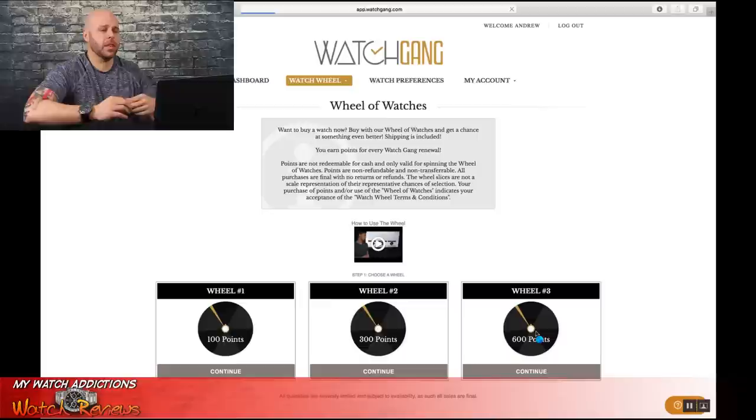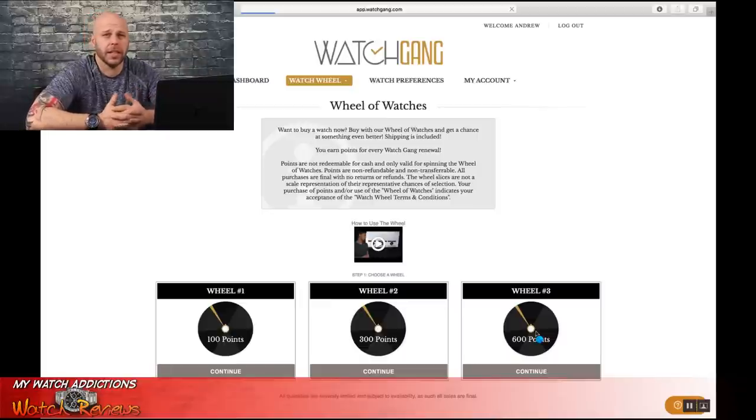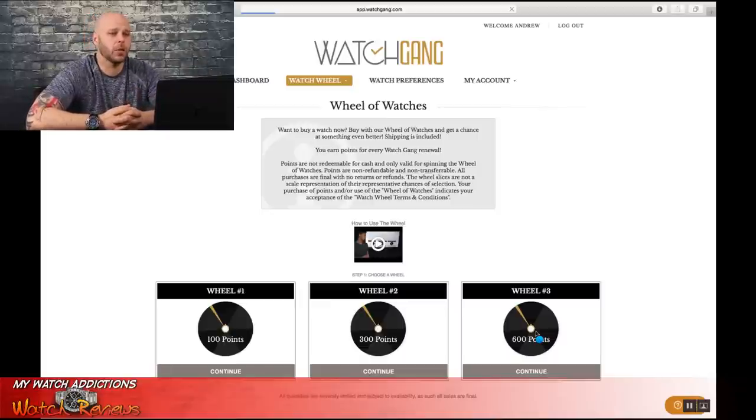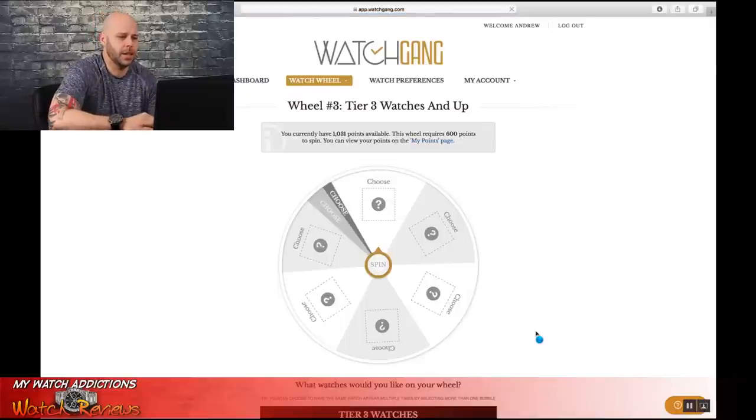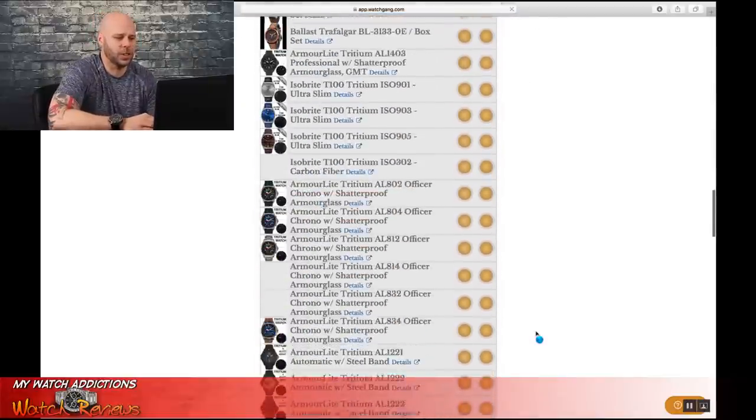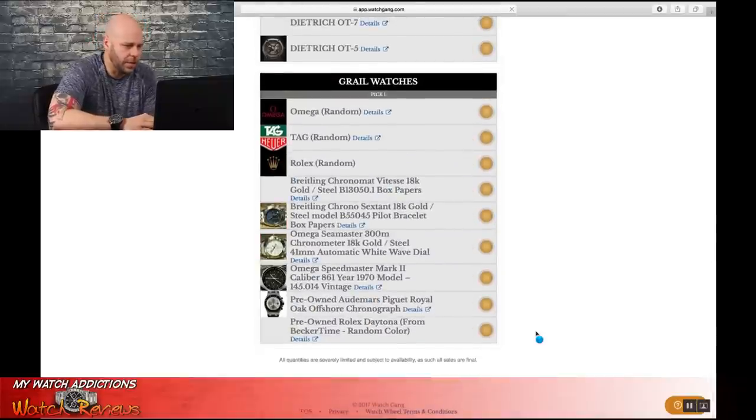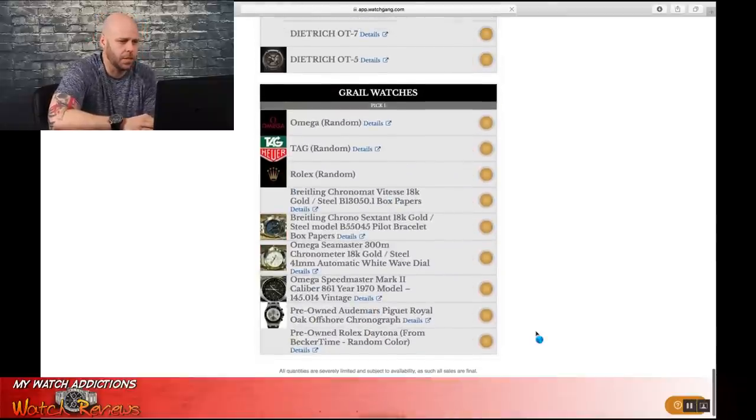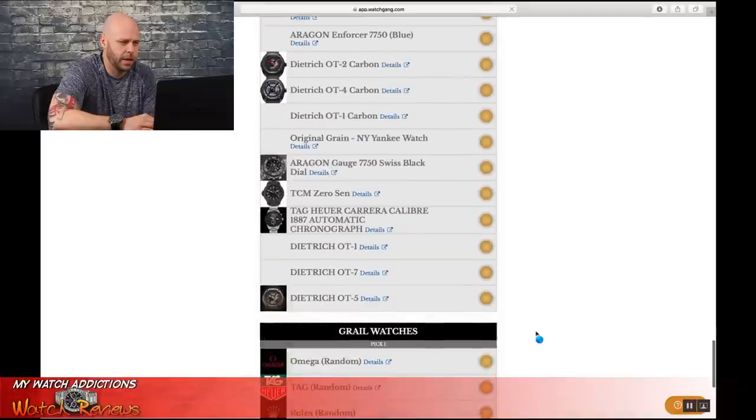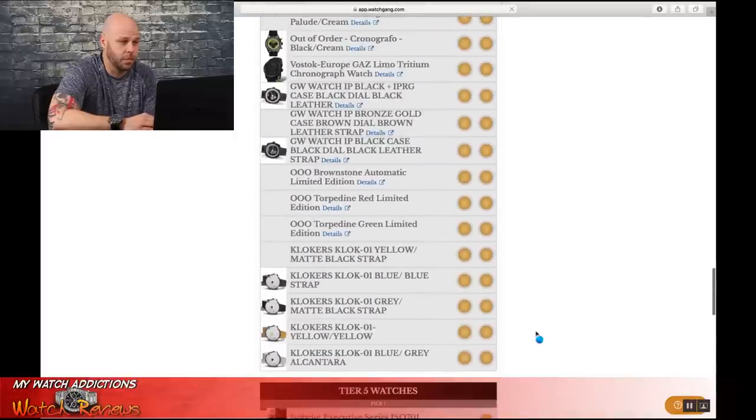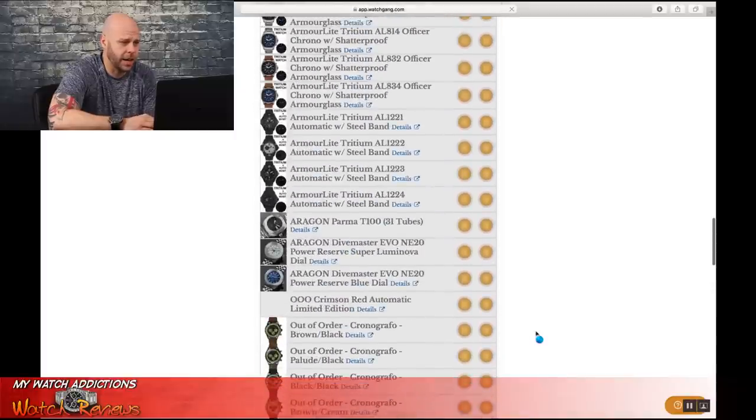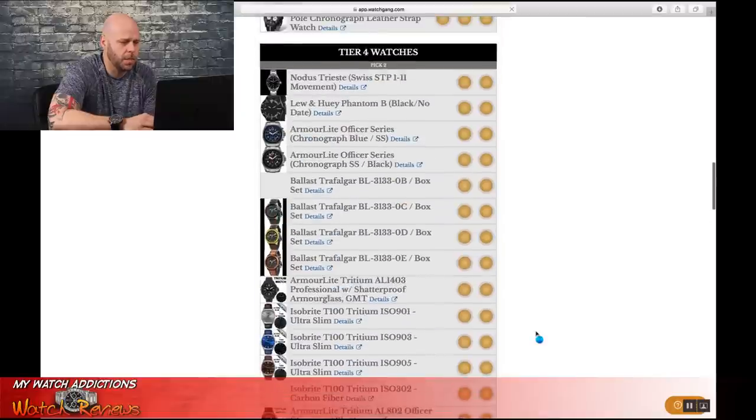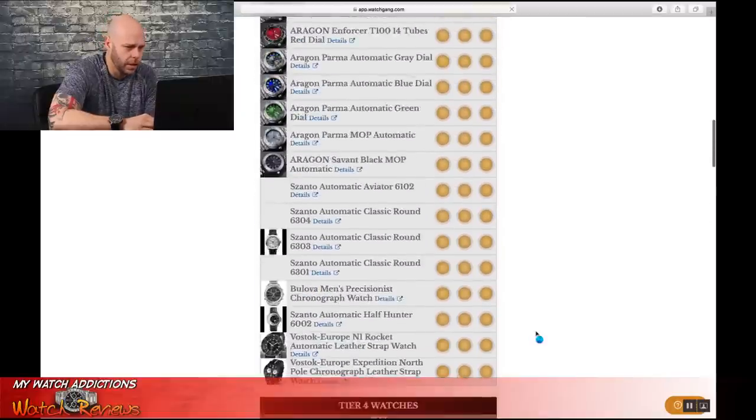Now, one thing I had noticed so far this morning just in getting my account loaded up with points is their website is extremely slow today. I completely imagine that that is because they are getting hammered with people trying to log on for this Black Friday sale.